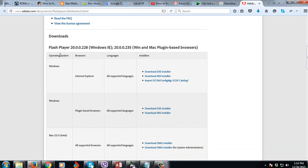You can see the operating system, the requirements are operating system, browsers, language, installers. You can see here it depends on your requirements.